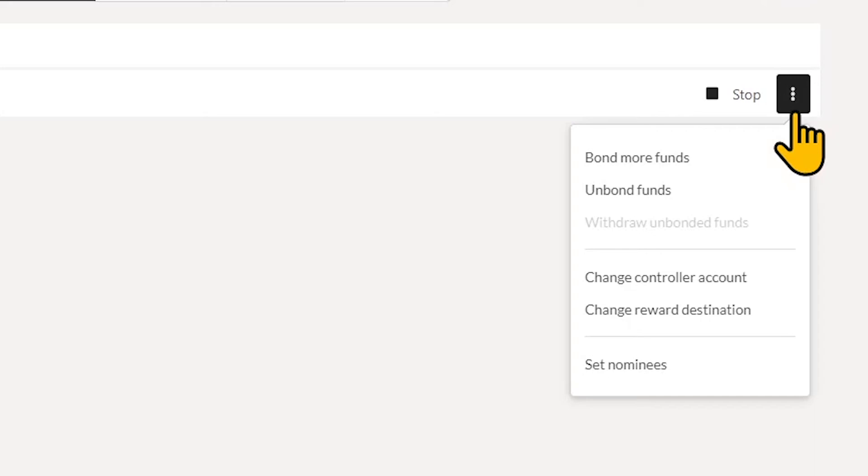Bond more funds, unbond, change controller account, change reward destination, set nominees.